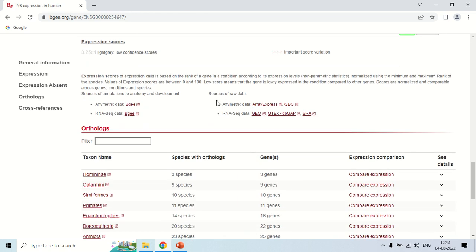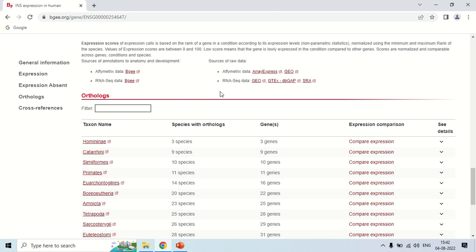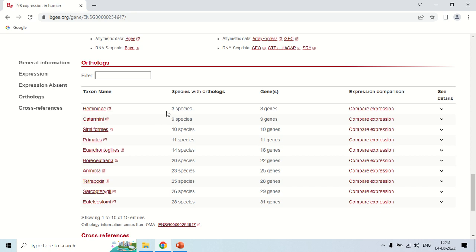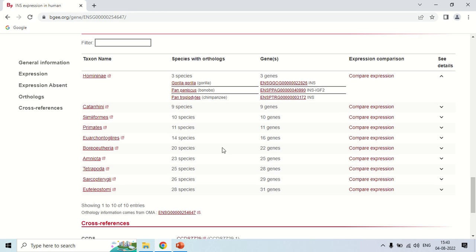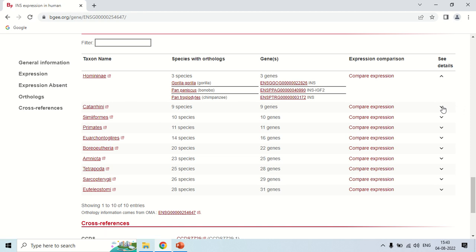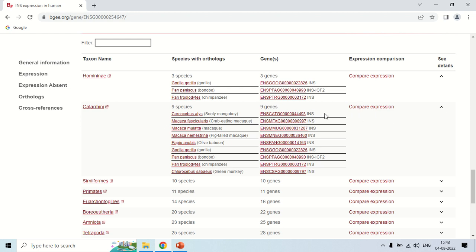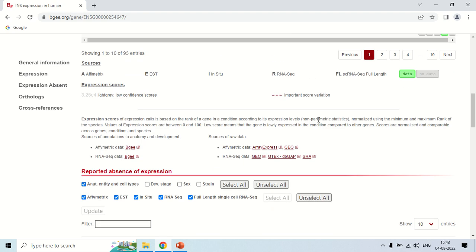If you scroll down again, these are the orthologues — genes which have the same functions in different organisms. Here are the different taxon names. For Hominidae, there are three species which have orthologues of insulin with three genes. Clicking here shows the comparison of these three genes — gorilla, bonobo, and chimpanzee. You can click 'compare expression' to compare the expression of these three genes. Similarly, for the next taxon there are nine species, and clicking shows the information for all nine genes.